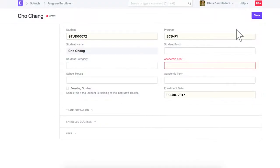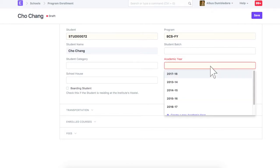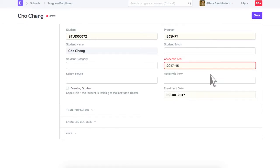Now, we are navigated to program enrollment. Student and program is updated from student applicant. Selecting academic year is mandatory in program enrollment. Let's save program enrollment.